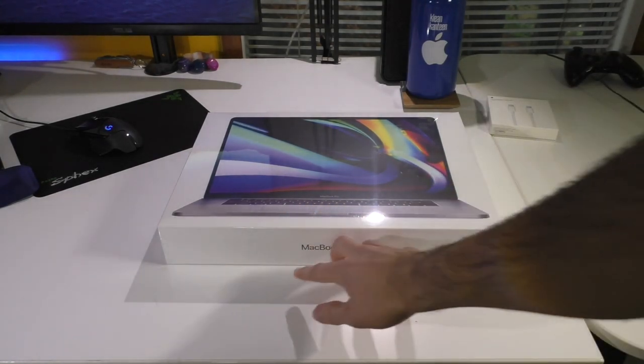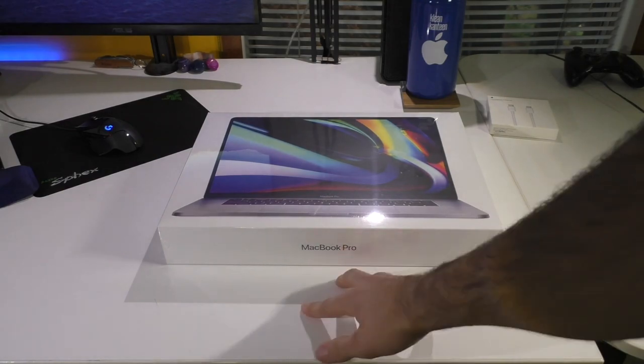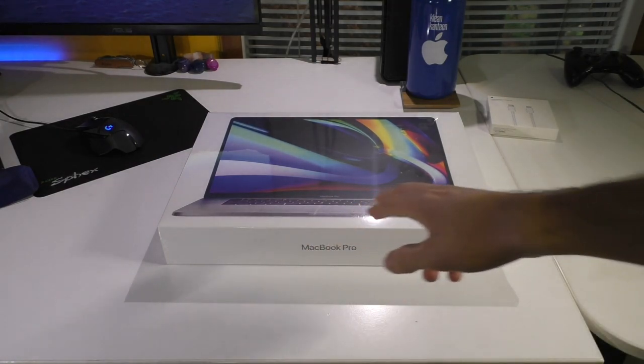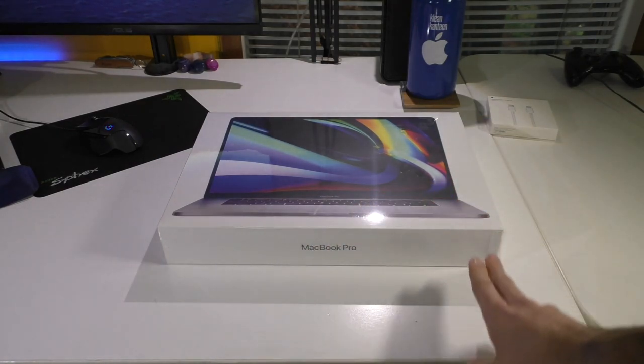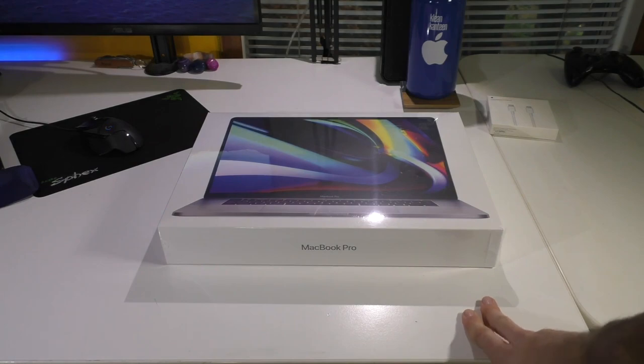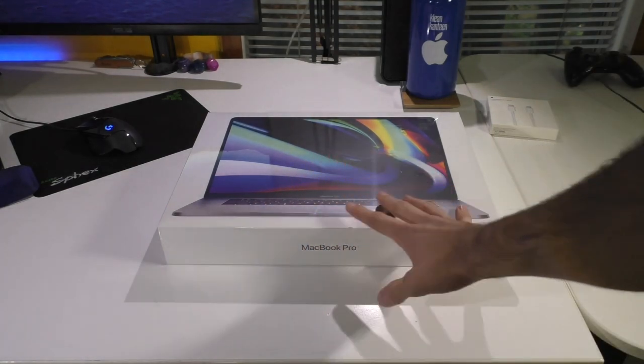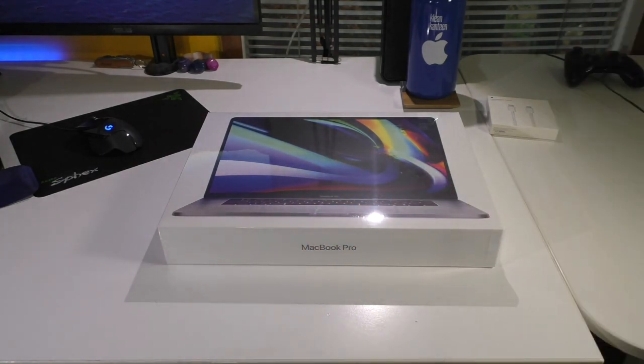Both come with 16 gigs of RAM. The base i7 has a 512-gig SSD. The base i9 has a 1-terabyte, and of course, the 5300 and 5500M graphics cards.